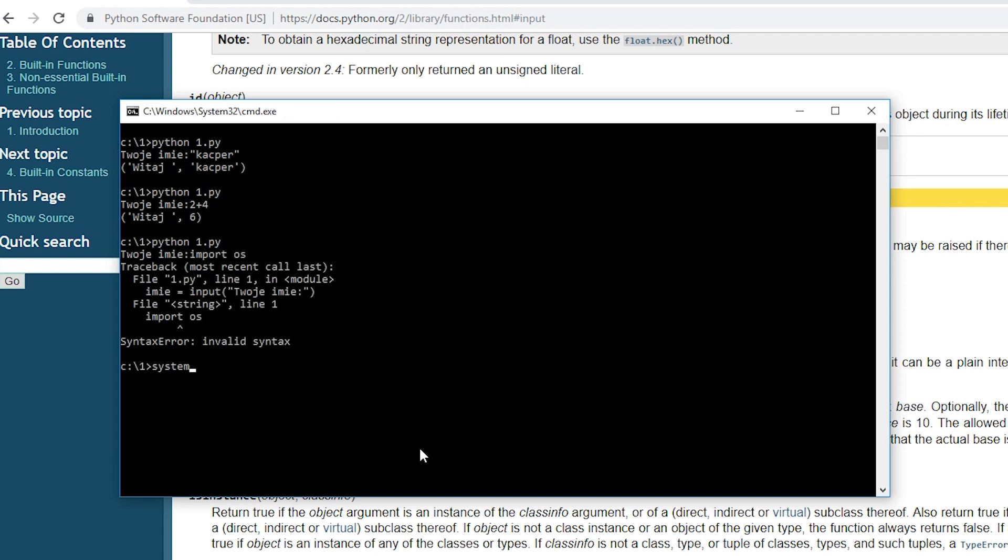Here however we can't do this because everything must fit in one line. We will use an alternative syntax that looks like this. As you can see we made it to display the content of the current directory.